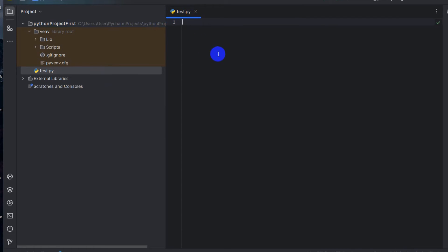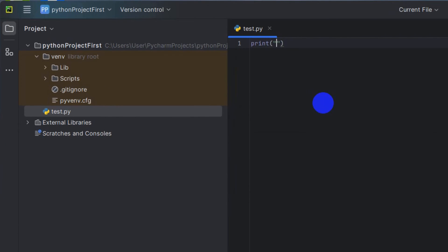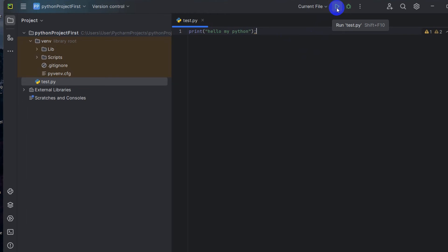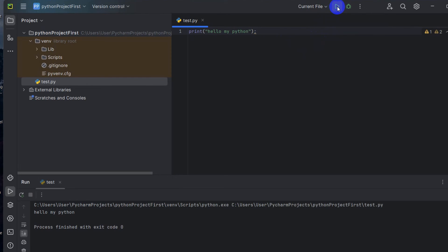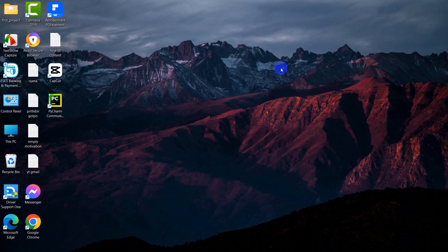A test.py file is created. Now if you want to print something, write 'print()' with double quotation marks and type 'Hello my Python' inside. Save it. Here you can see the run option — 'Run test.py'. Click the play button and here you can see it says 'Hello first tutorial'. So we are able to install Python and create a Python project. That's all for this tutorial — thank you for watching, make sure to subscribe, and I hope to see you in future tutorials.